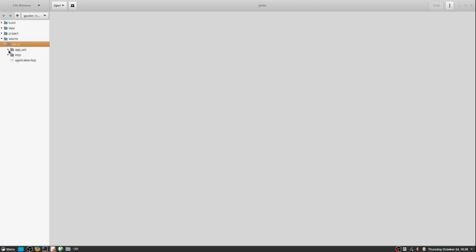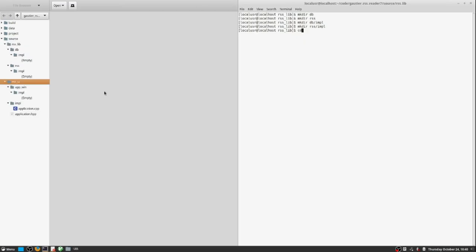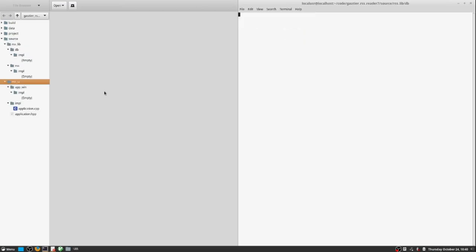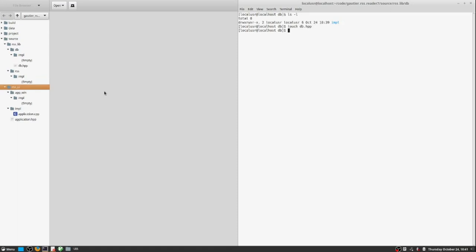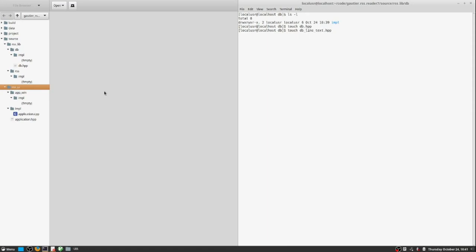Touch is another command and what touch does is it updates an existing file's timestamp. So if you had a file from five years ago and you typed touch on that file, touch would change the timestamp to today, to the current time.